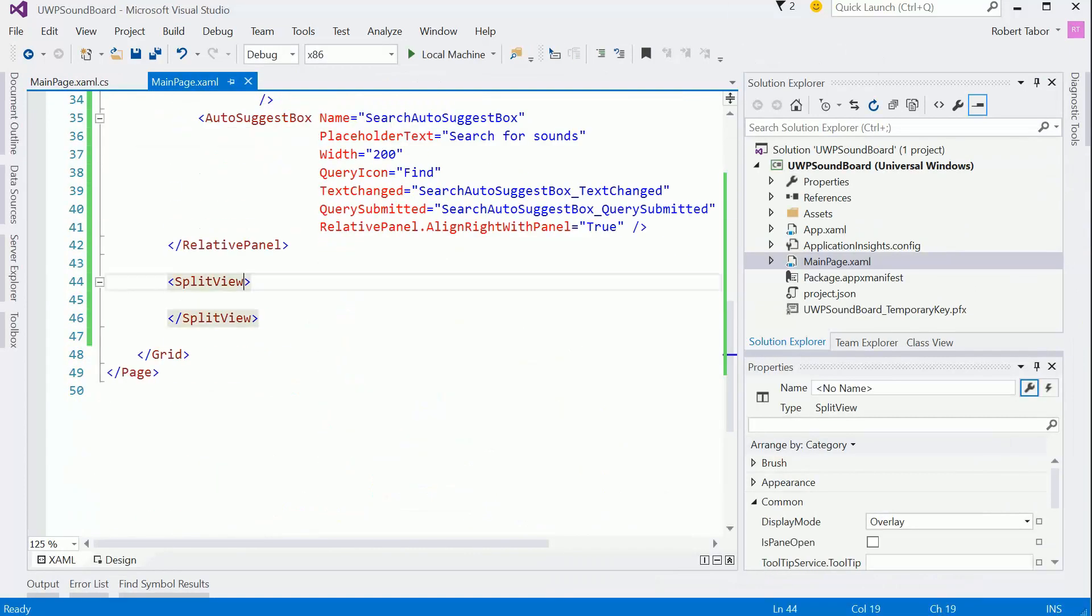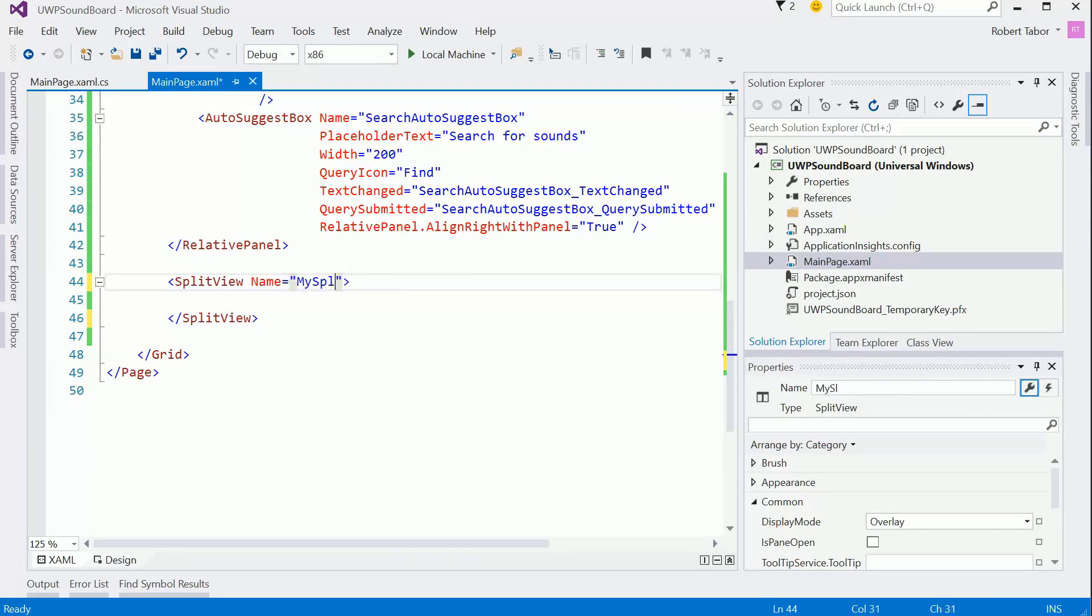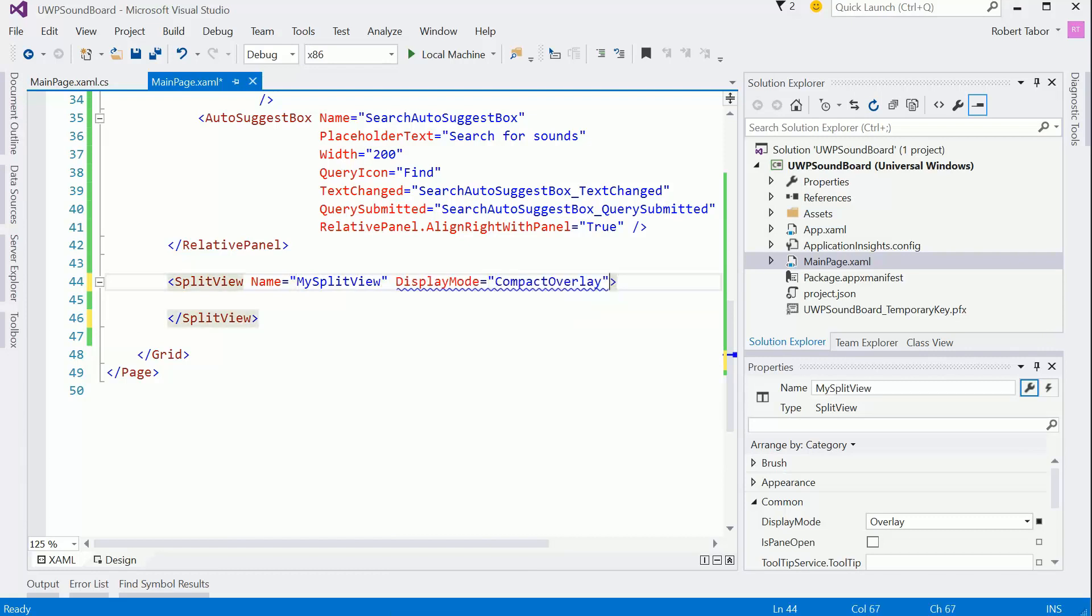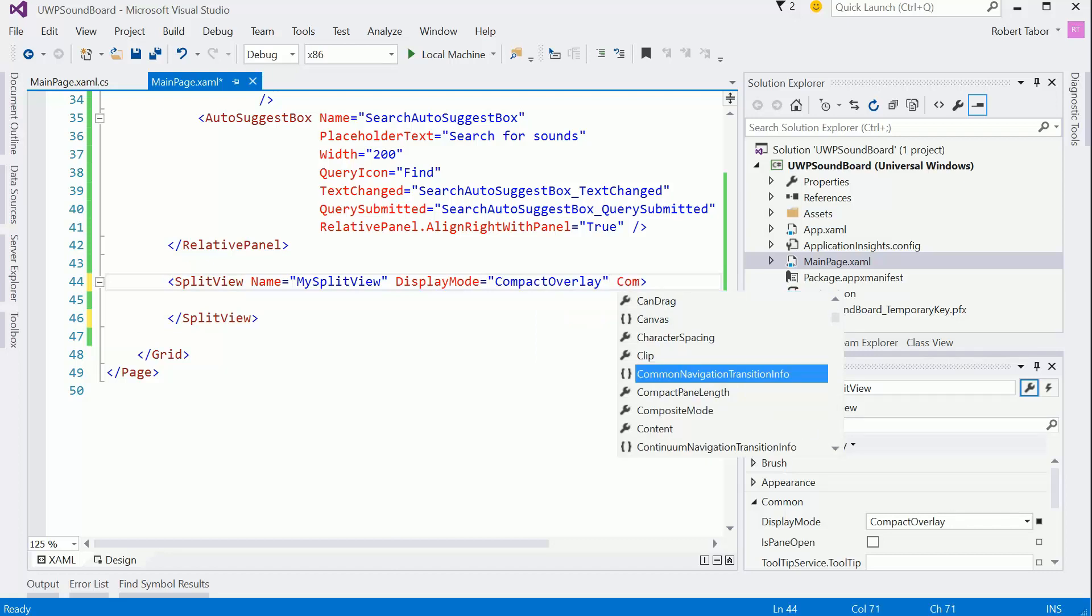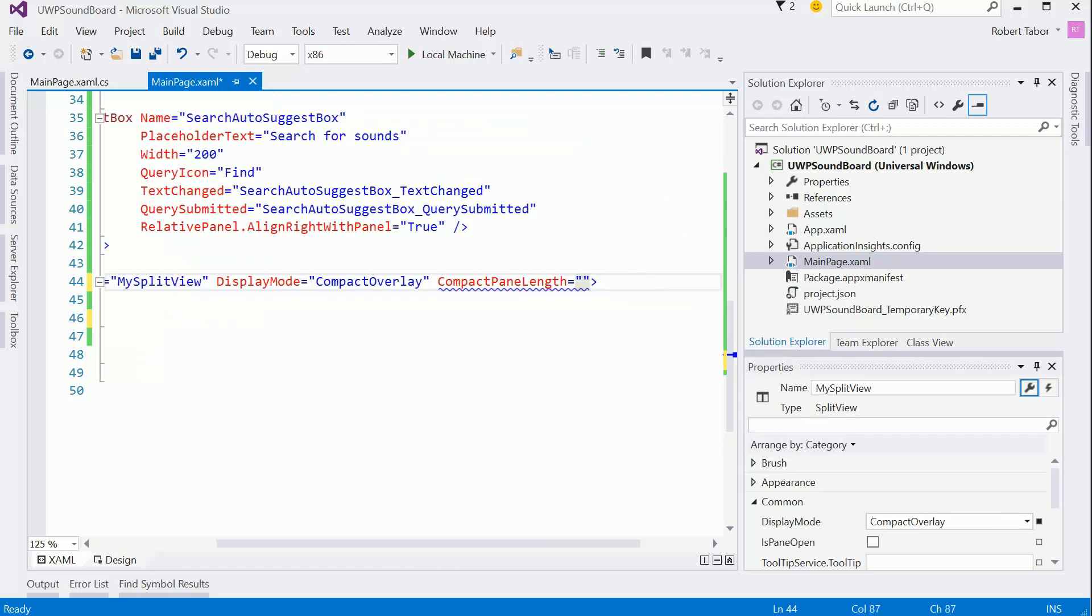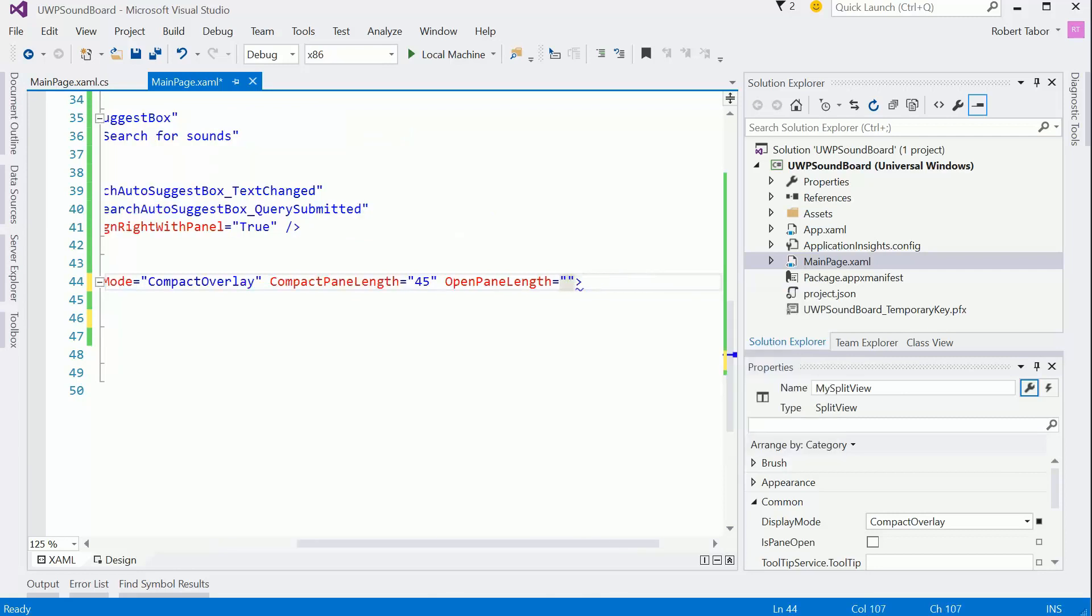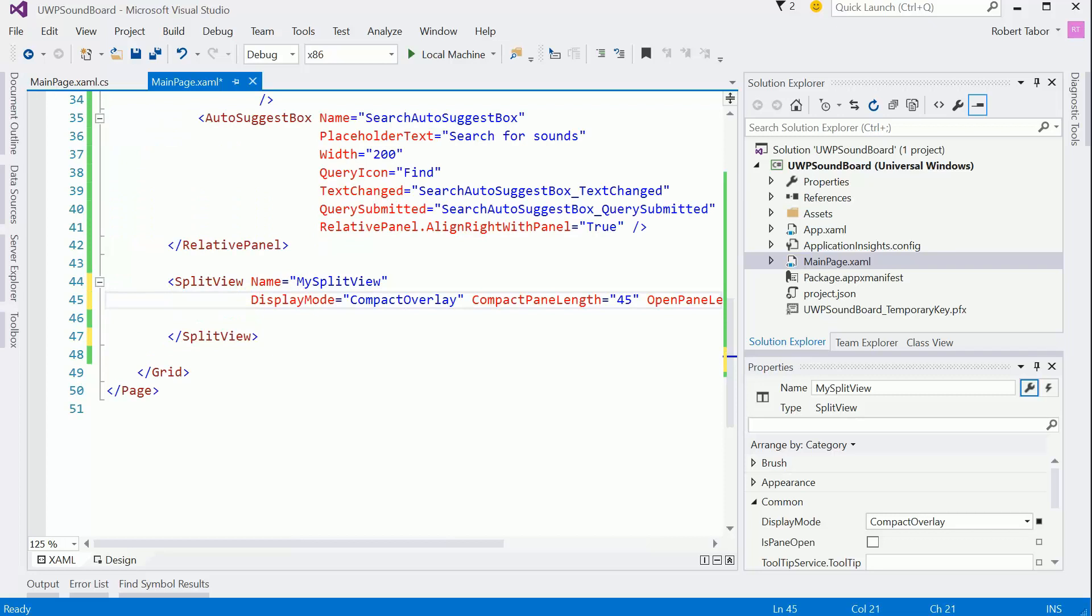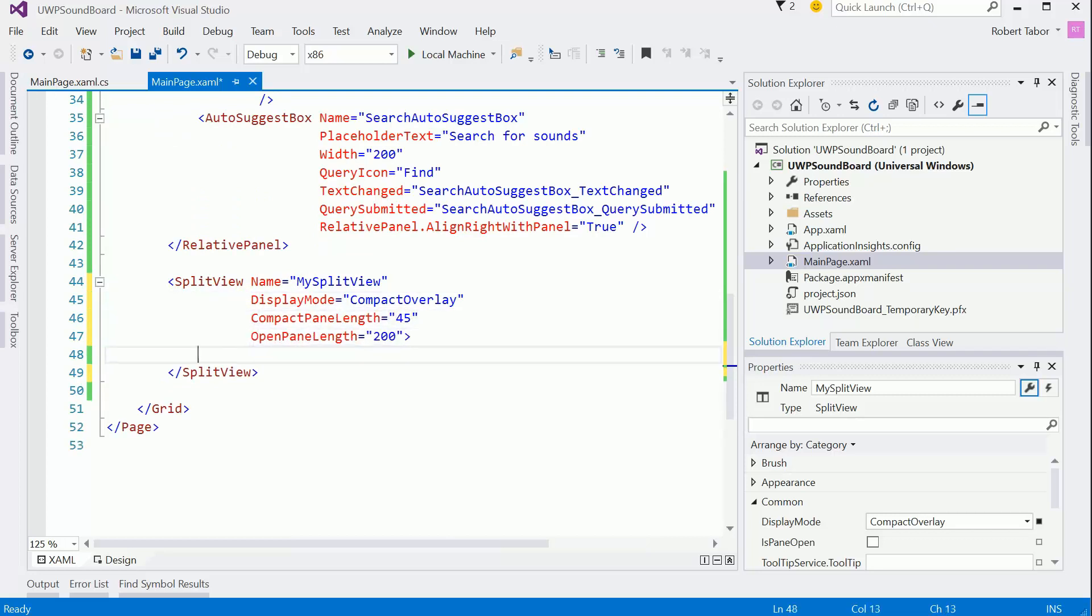All right. Next up, split view. Let's give it a name because we're going to have to reference it programmatically. So my split view. Display mode, I know I want that to be compact overlay. I also know that I want the compact pane length equal to be 45. That would be the width of the buttons that I have above it. So I like that. And then the open pane length. I don't know. 150 should be fine, but let me just go to 200 here. I seem to remember it's going to be a little bit larger for some reason. Having gone through this once already. All right. So that's good.